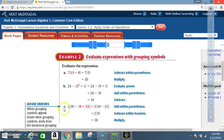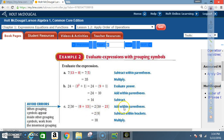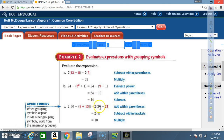Example 2C: We have 2[30 − (8 + 13)]. That outer symbol is a bracket, which means the same as parentheses. First, add within the inner parentheses: 8 + 13 = 21. Now the parentheses are gone and I have 2[30 − 21]. Subtract within the brackets: 30 − 21 = 9. Then multiply: 2 × 9 = 18.